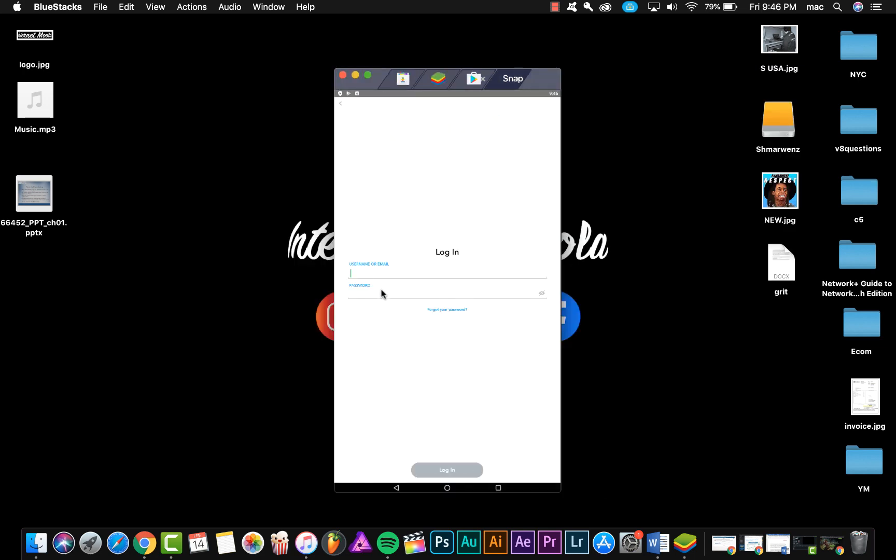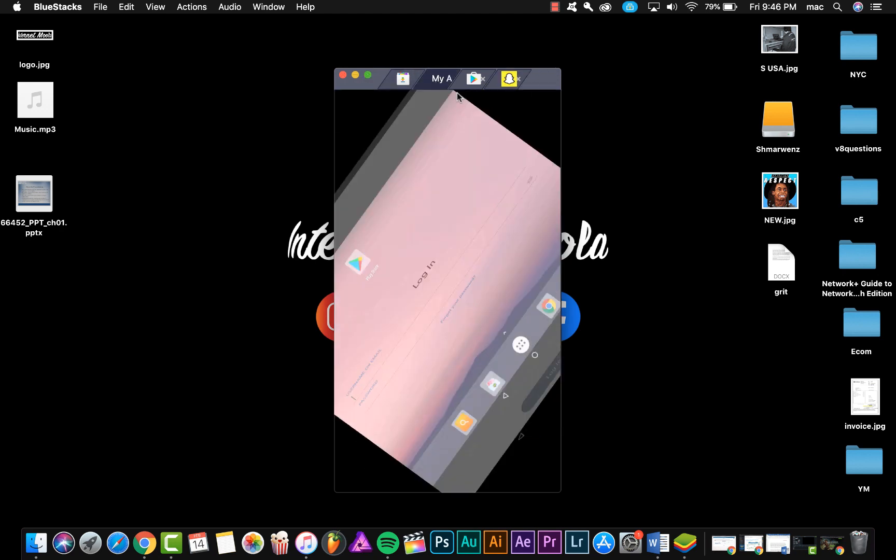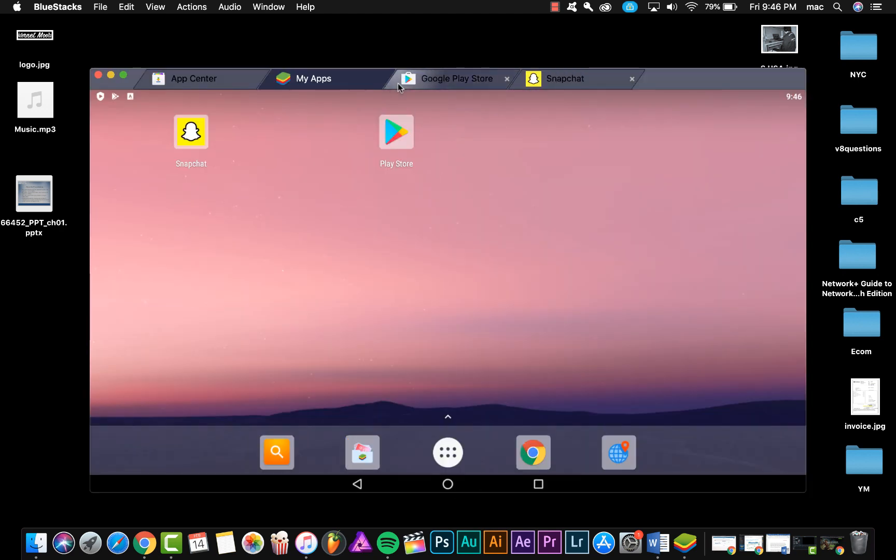As you see, all we have to do is put the username and password and we can log in to our Snapchat account. So that's it. If you like this video...